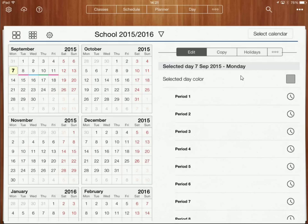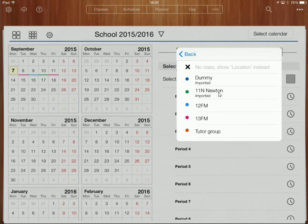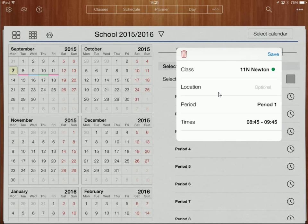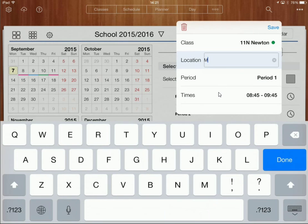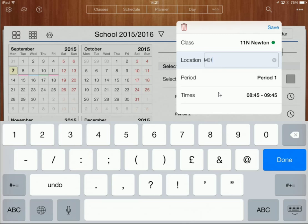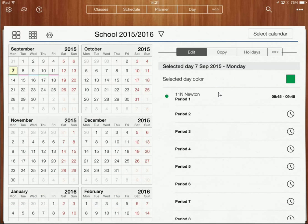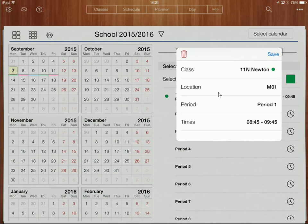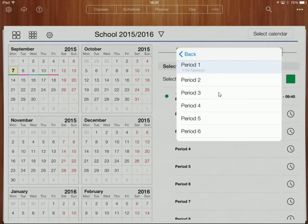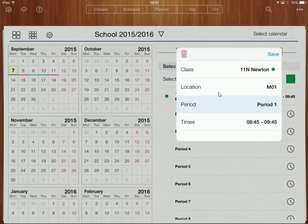On Monday period one, I'm going to click on period one over here and the class that I've got is 11N Newtons. I'll put that in there and they'll be in room M01. I can change the period and also change the times. I'm going to click save and we've done that one.